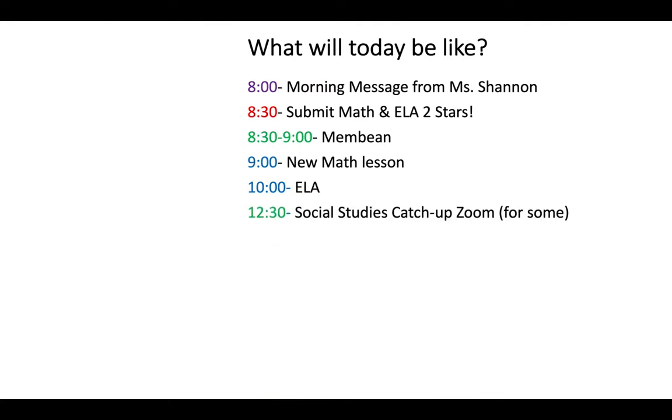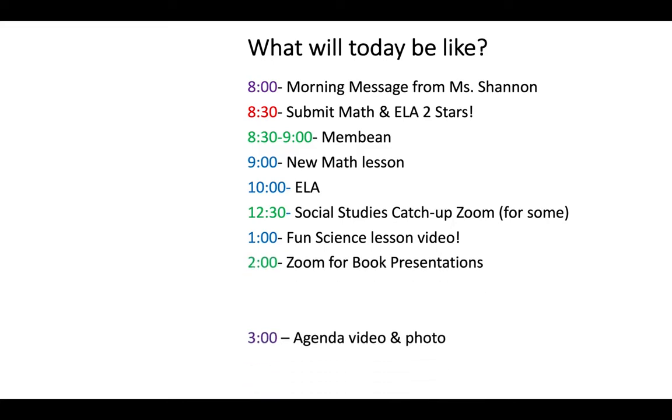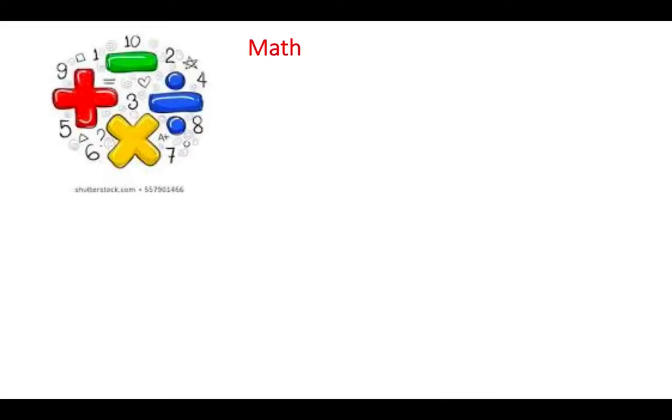Okay, this is something that is for only some people. Check your inbox for social studies. I'm hosting a private Zoom for some people to get caught up on social studies. So you're going to know who you are if you have a message from me that I sent last night to you. We're going to do a kind of fun science video at one o'clock today. And then two o'clock we have Zoom for our book presentations.